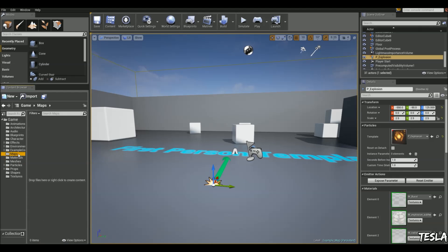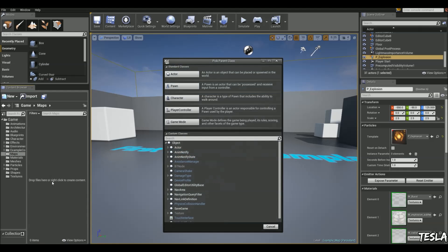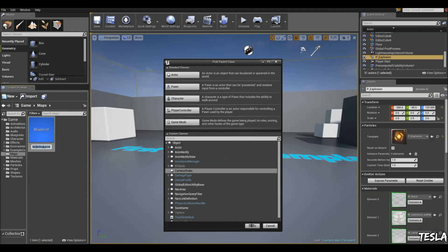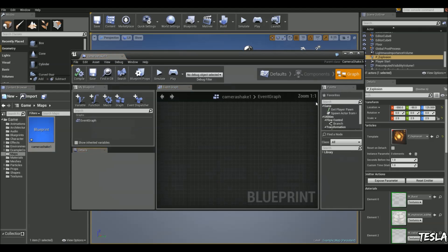So to do this let's just come to an empty folder so you guys can see. I'm going to right click add a blueprint. It's going to be under custom classes and you'll find camera shake. So we will select that and let's name this camera shake one. And we can open this up now.